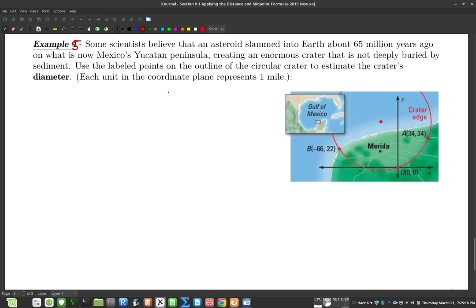Okay guys, here's Example 5 from Section 8.1. I know I told you we would do this in class together on the next lesson, but I thought I'd make a video for you in case you were curious to try this question before then. It's kind of a long and involved question, but not too bad if we just stick with it — I think you'll be fine. Let's jump right in.